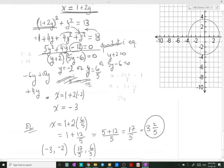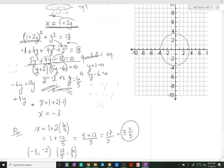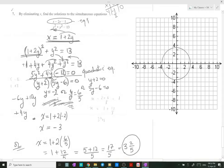Now I'm going to solve it graphically as well. When we want to graph x² + y² = 13, we first identify the shape of the equation. Since we have x² + y² equal to a number, this is a circle.